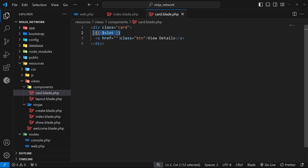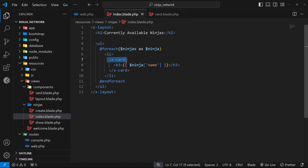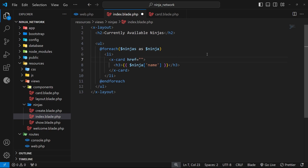Now we've made this card component and it can be reused, but currently there's no href value for the link. We know we can't hard code this because then every card links to the same URL. So we need some way of passing the href attribute value into the component from inside the index view. The easiest approach is to add an href attribute to the component tag itself. I want to pass whatever the href value should be — which is /ninjas/ followed by the ninja id — using curly braces to access the id from the ninja variable in the foreach loop.